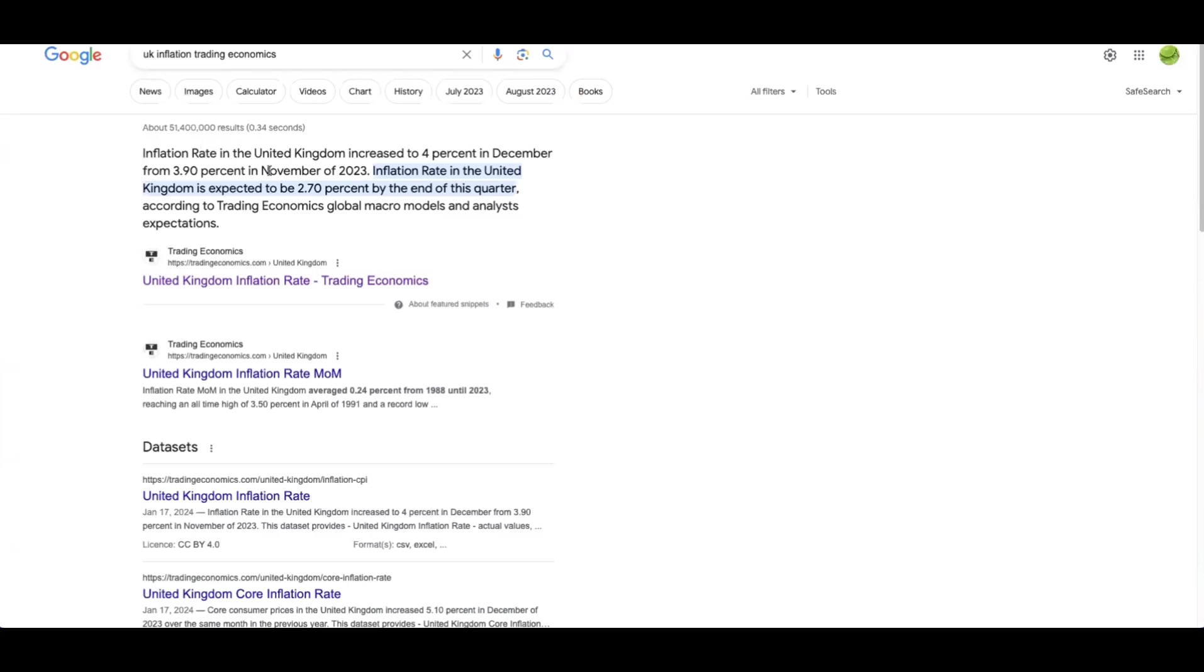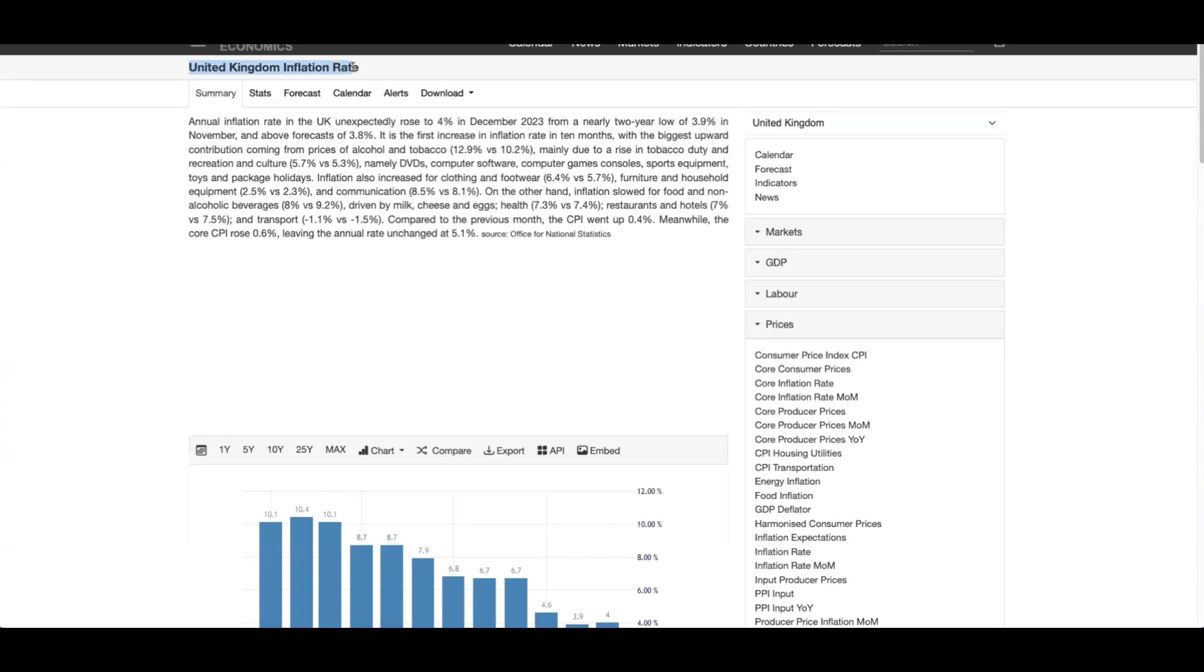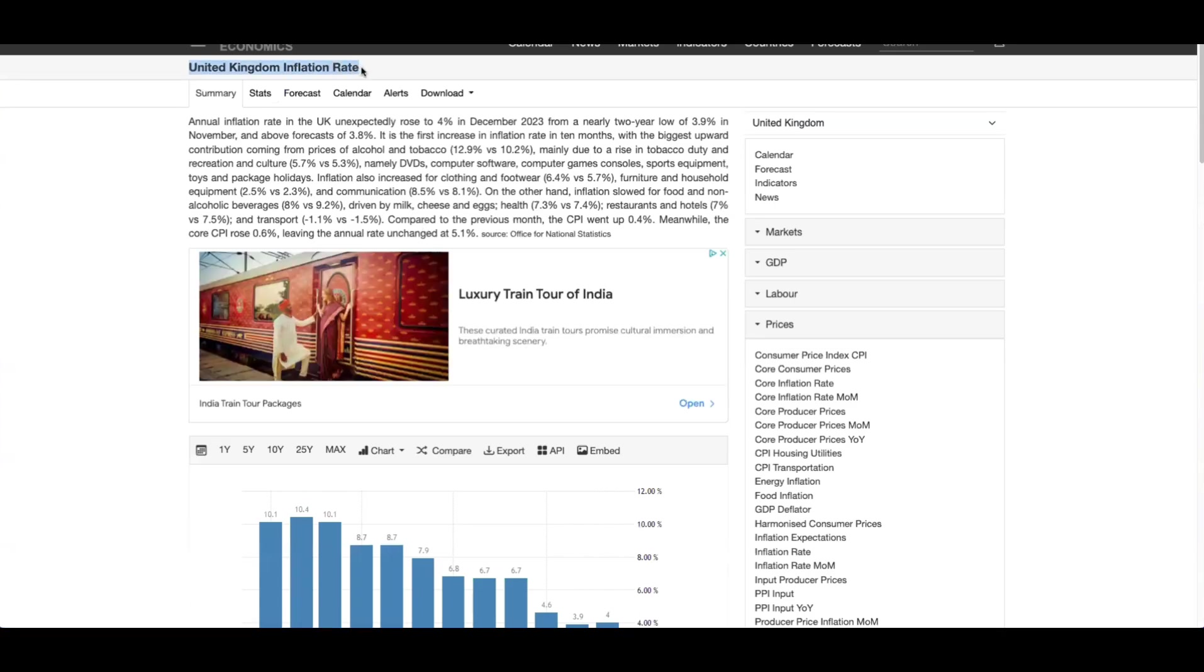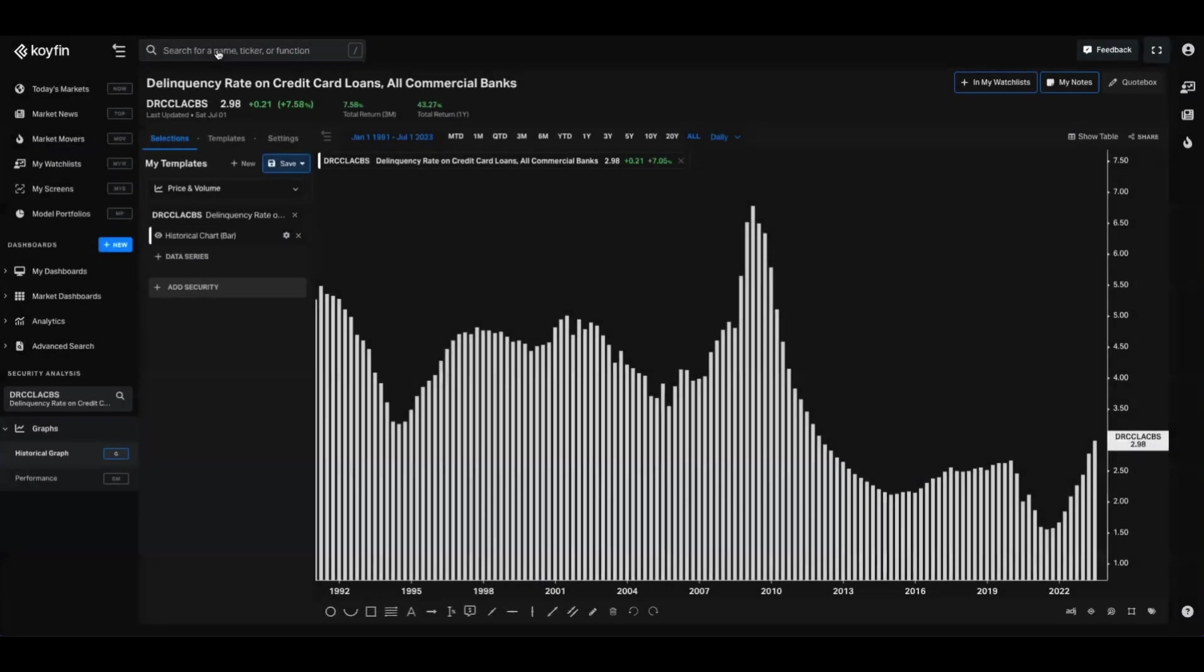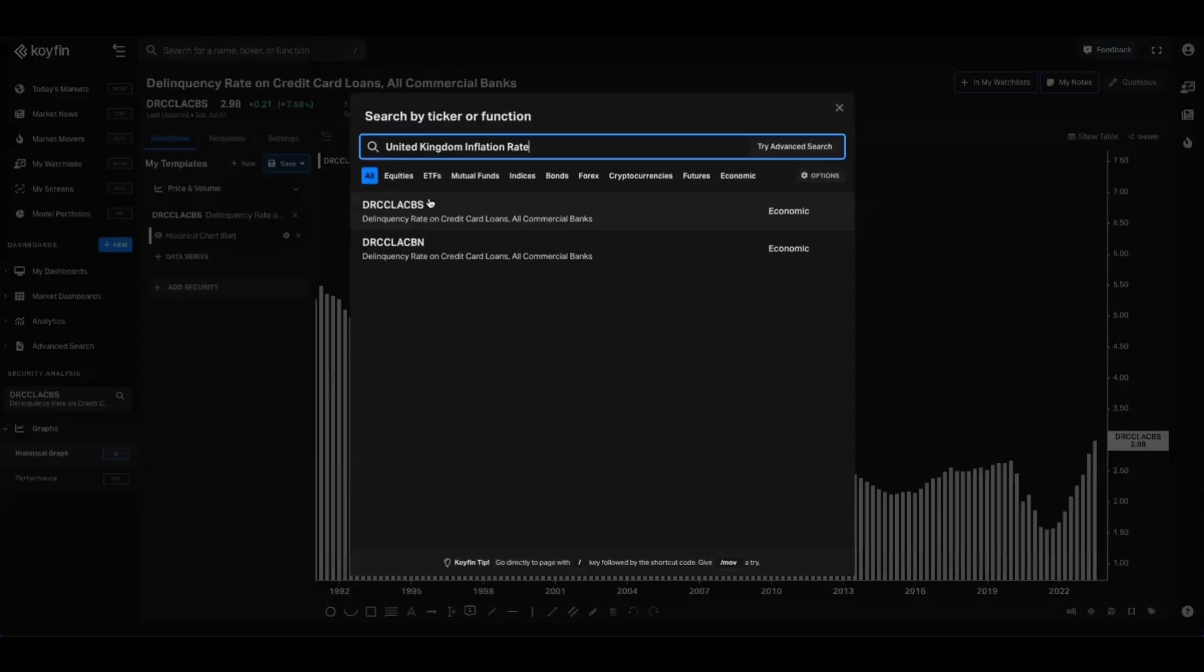I know that's pretty intuitive, but just for an example, if we come in here, it's going to be the exact same nomenclature that Trading Economics uses inside of Coifin. So again, we can find that UK inflation rate and we have the ticker there as well.